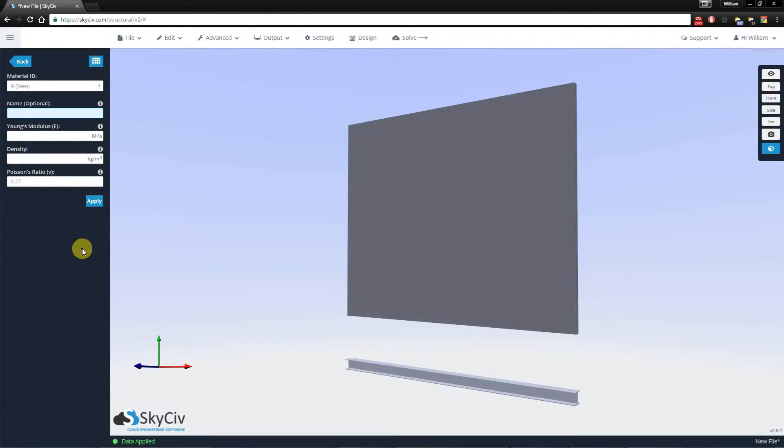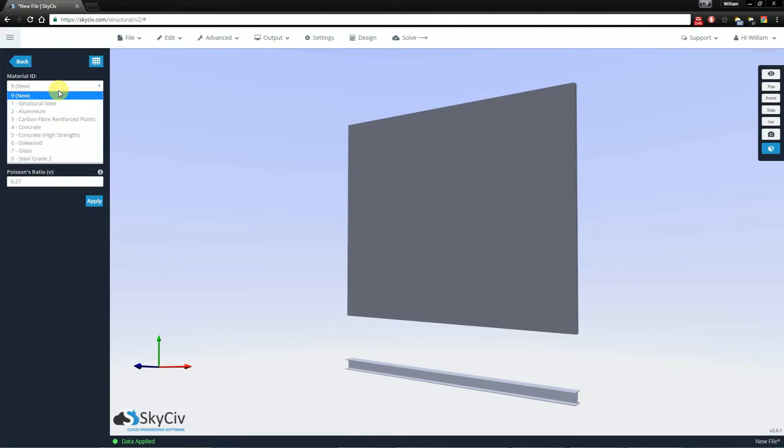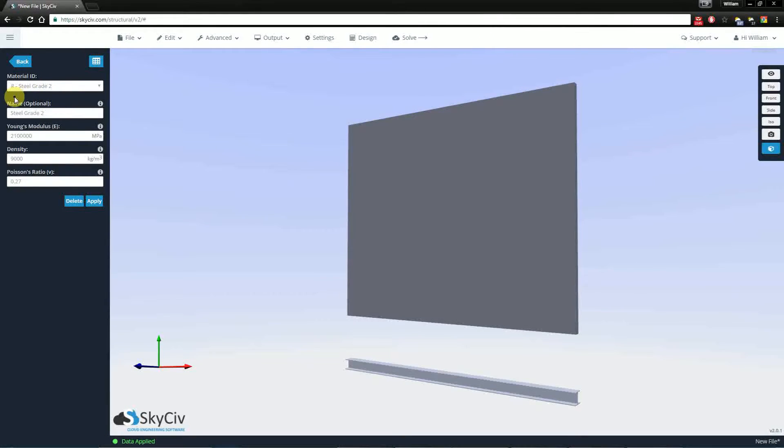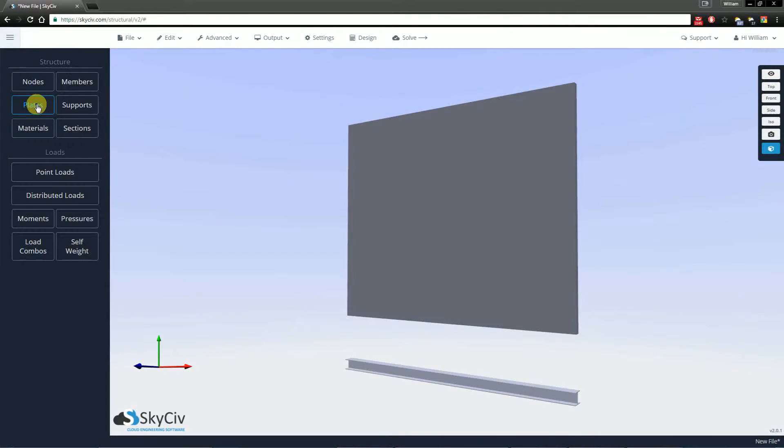And after you hit Apply, I've created this new grade of steel, and I'm going to assign this to my plate now.